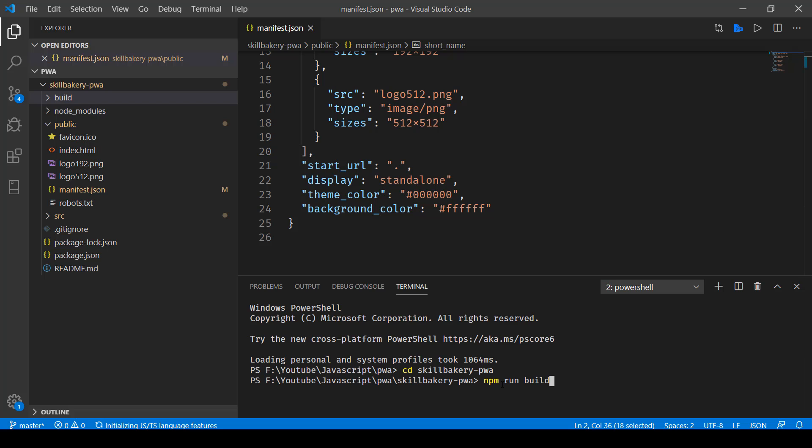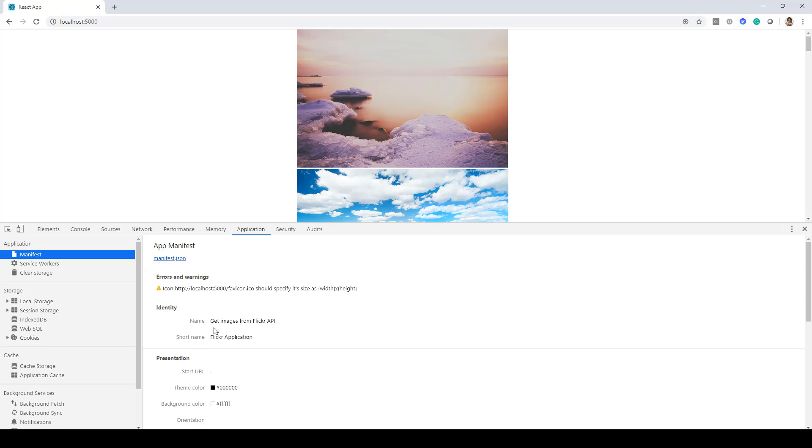So I can build it using this command npm run build and once it's built all I need to do is serve it and once served if I take you to the browser now you'll notice the name is now coming as get images from Flickr API and short name is Flickr application.